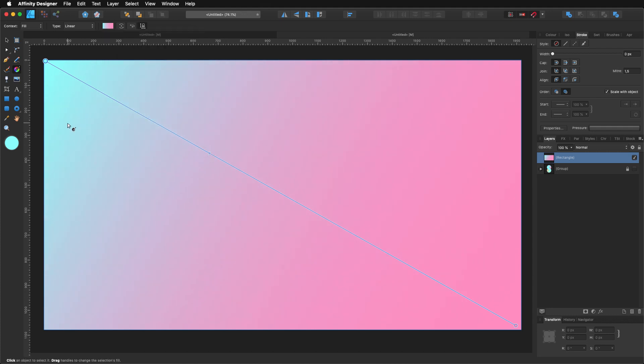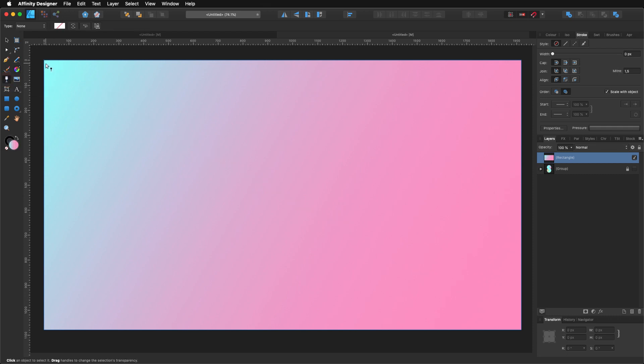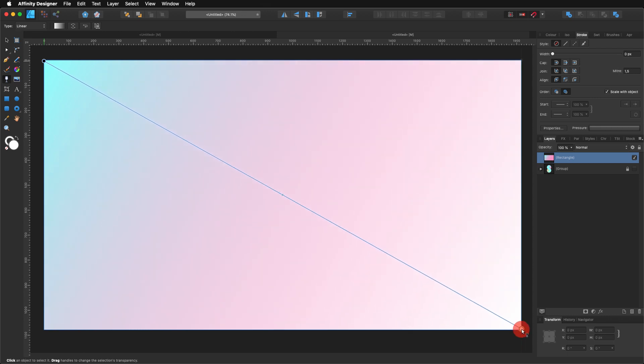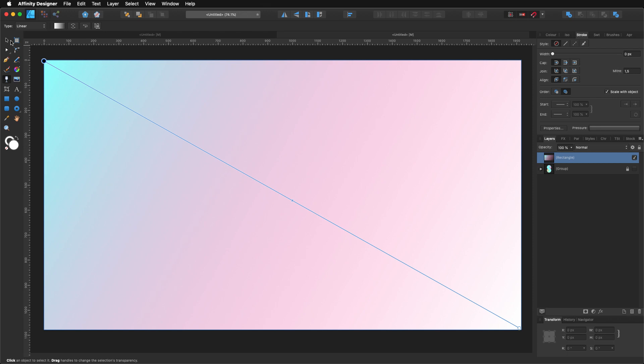Now, what I'm going to do is here on my tools, I'm going to choose my transparency tool and I'm going to create something like this as well. And let's make it something there.